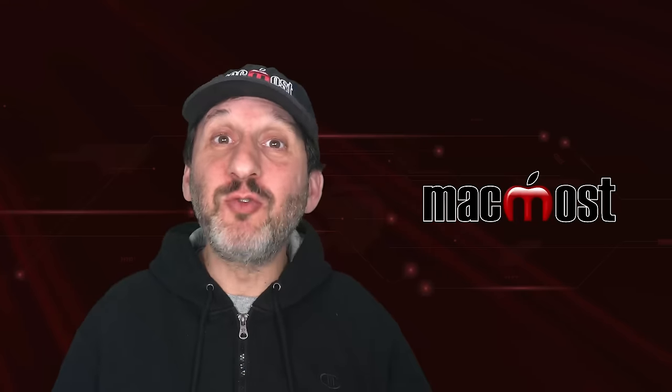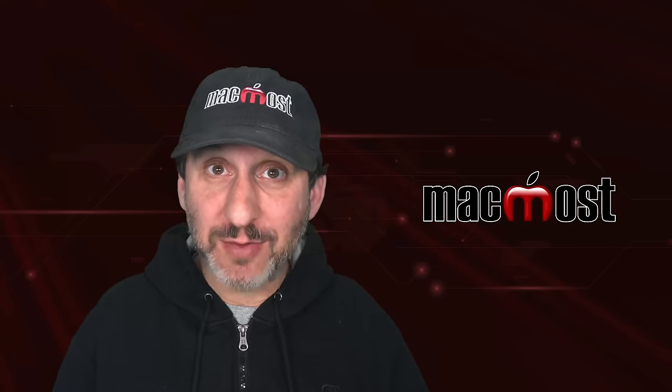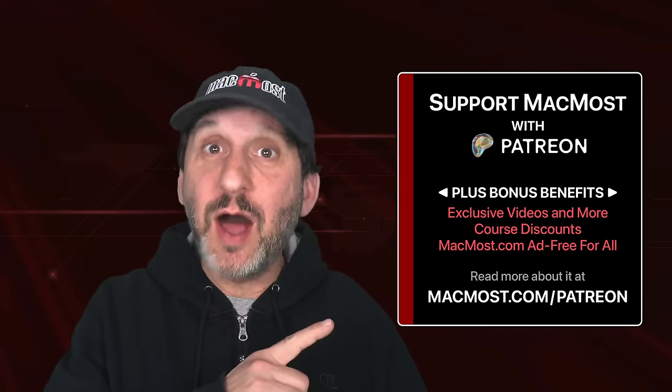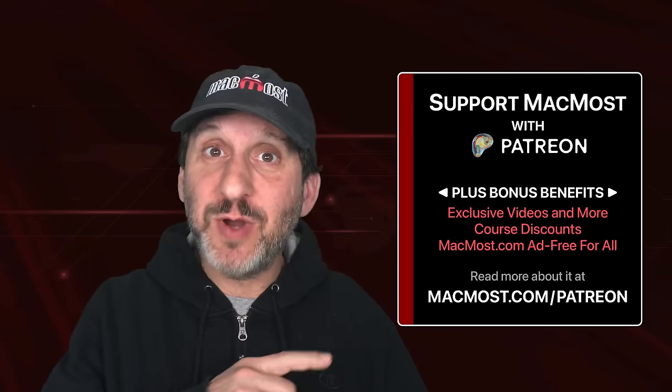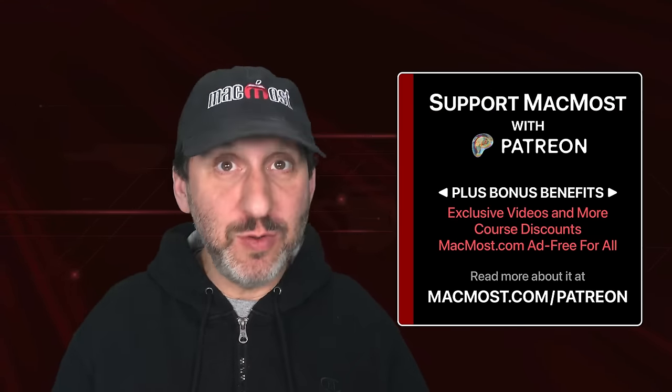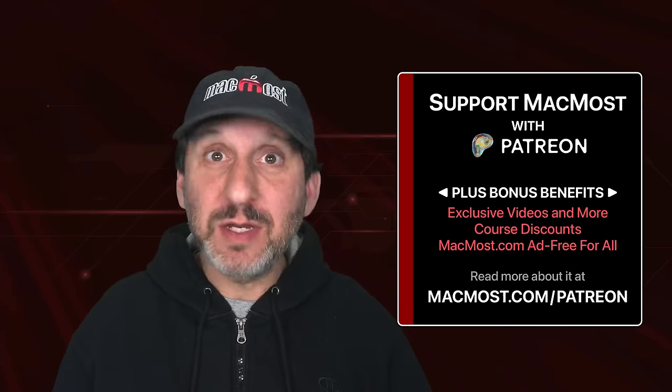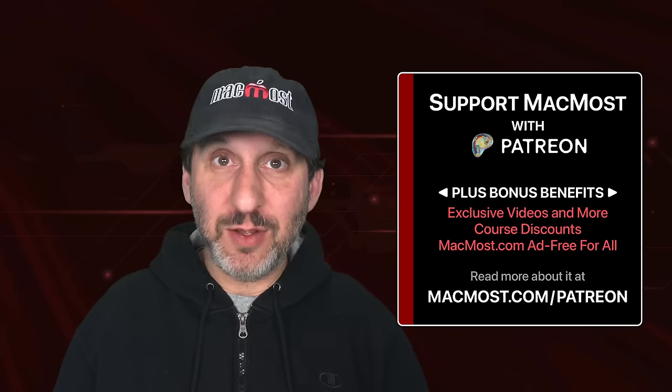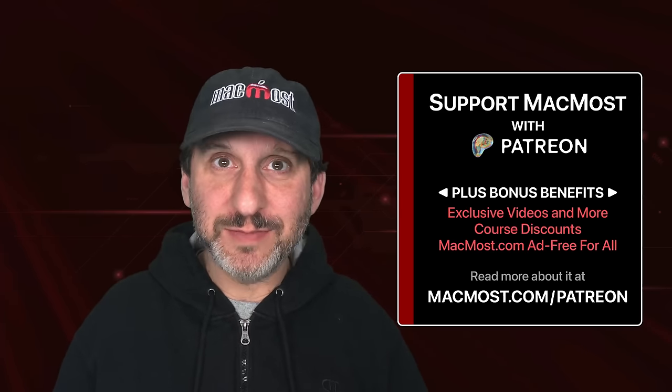MacMost is brought to you thanks to a great group of more than a thousand supporters. Go to MacMost.com/Patreon. There you could read more about it, join us and get exclusive content and course discounts.